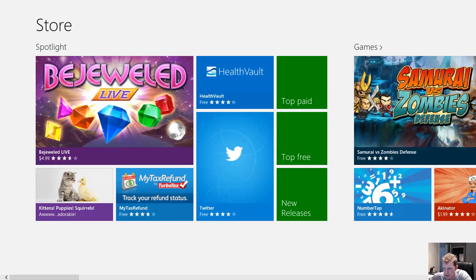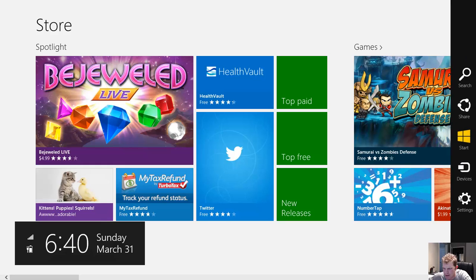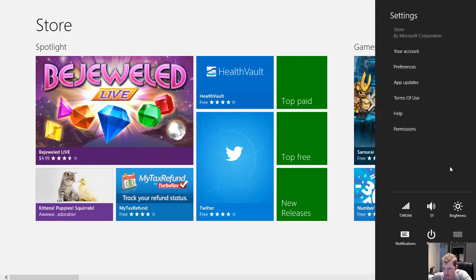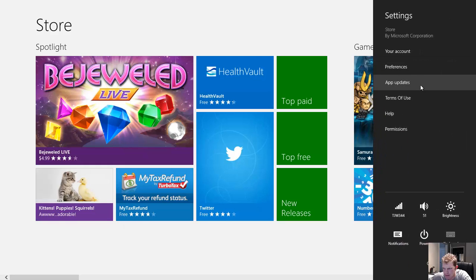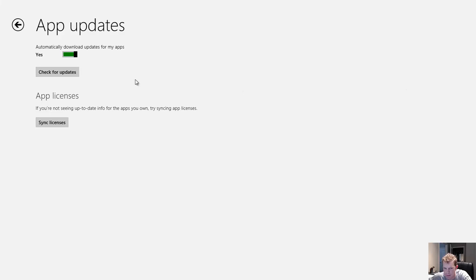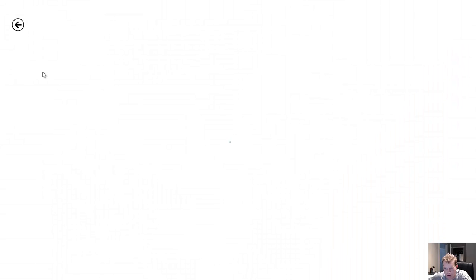Scroll down to the bottom right. I'm sure we'll swipe in from the right hand side of the screen and click settings. Then click on app updates and click check for app updates.